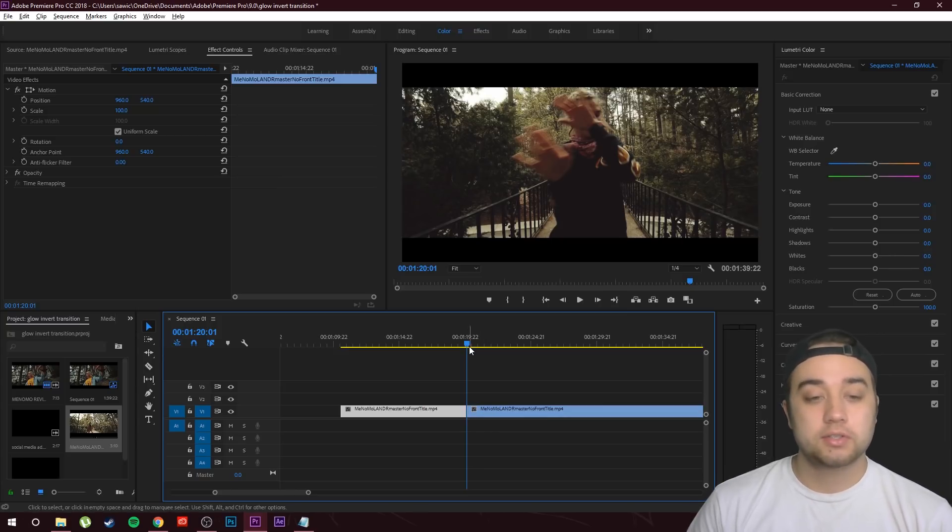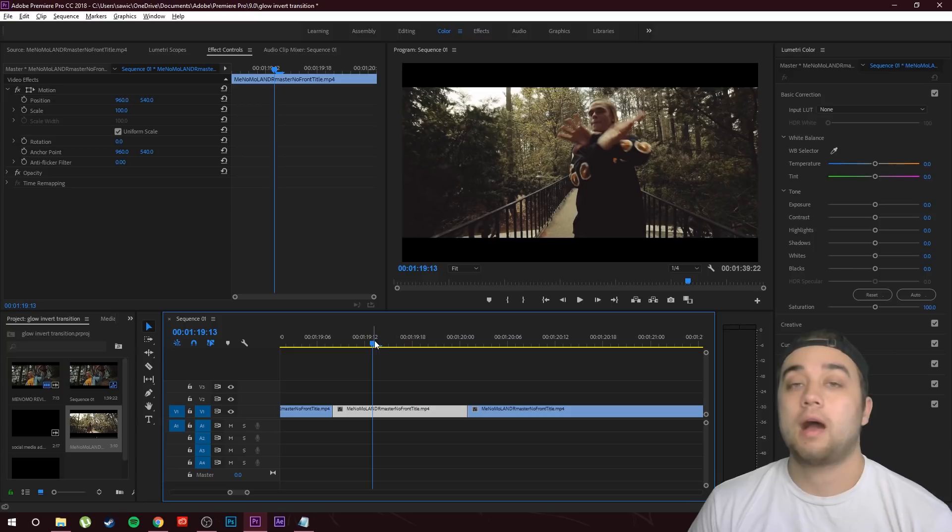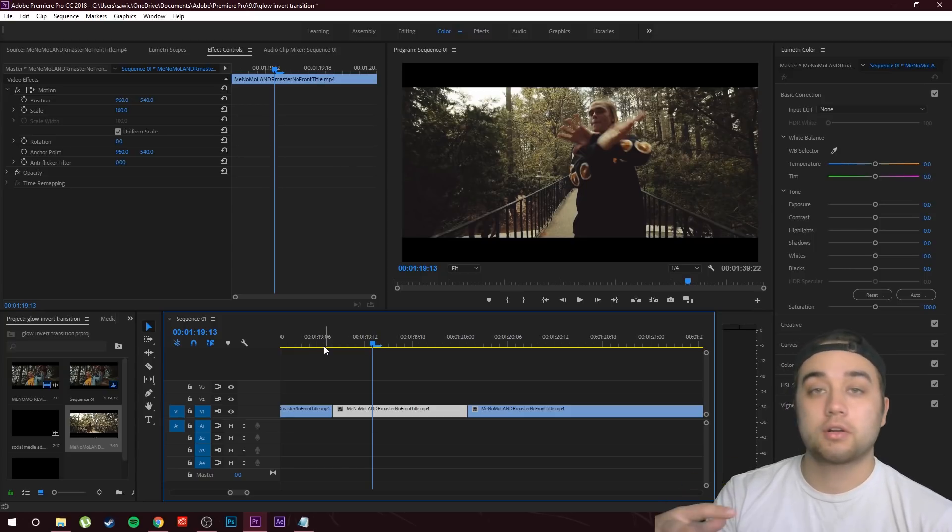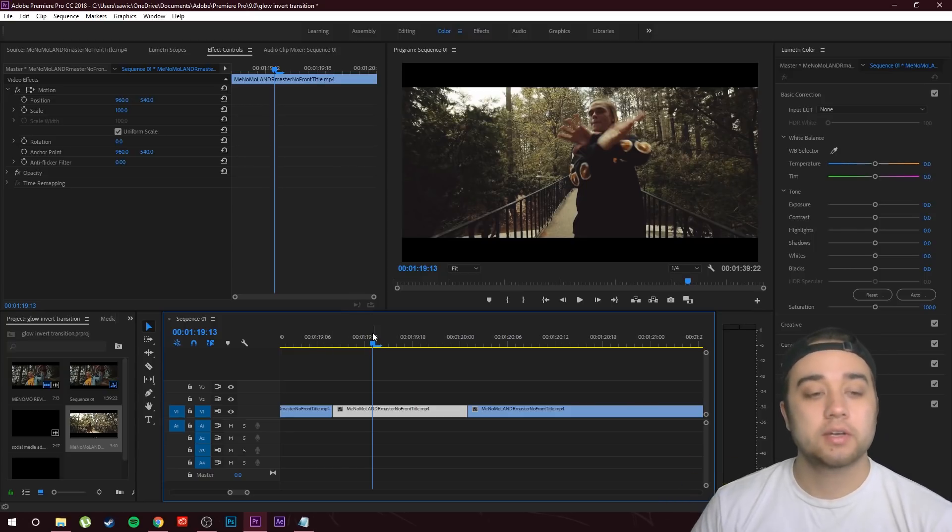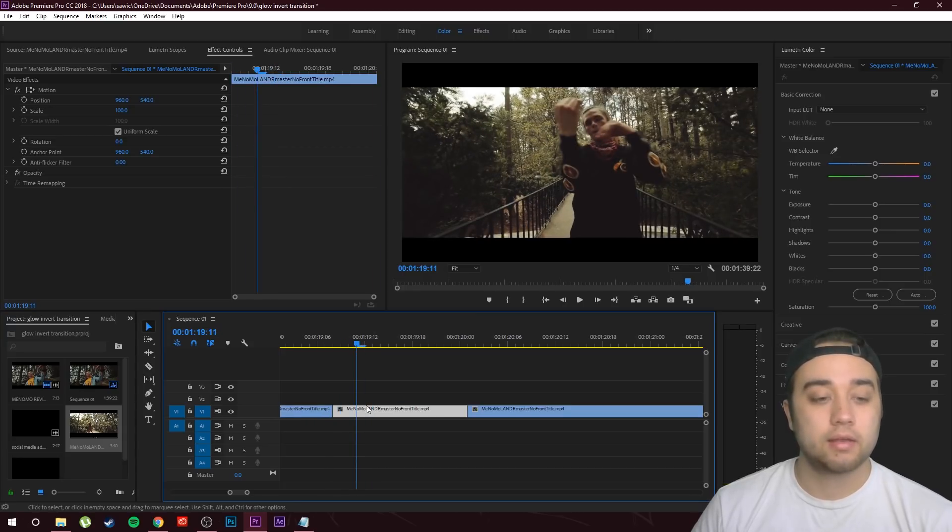We have our cut right about there. Now what I'm going to do is take my cursor and move back a bit. It's up to you how far you'd like to move back. This is just going to determine how long your glow is going to take place. I'm going to move back to about here, right near the beginning of the clip.